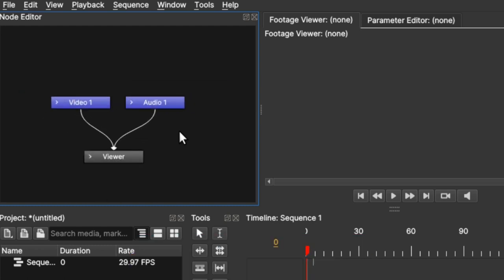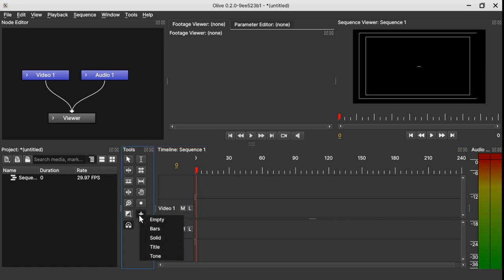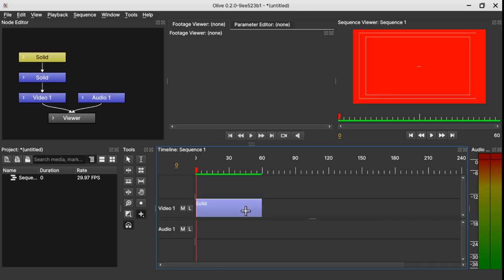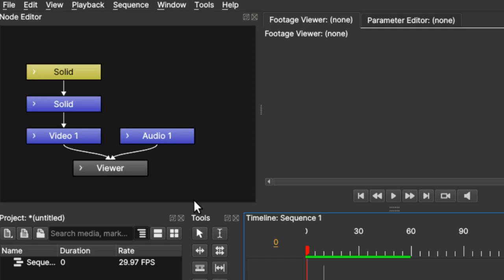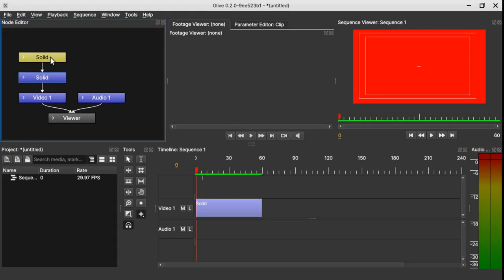Now let's try adding a solid clip onto the timeline. So let's go to the add tool here, selecting the solid clip and click and drag it on the timeline. And when we do that you can see that automatically it's added two solid nodes to it. This solid node here corresponds to the solid node on the clip, and this solid node here is the solid node corresponding to the color of the solid itself.